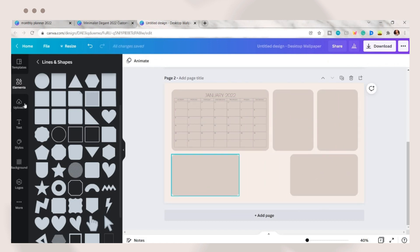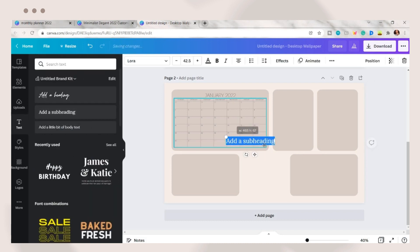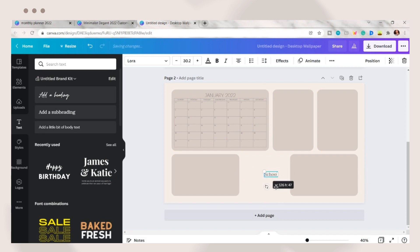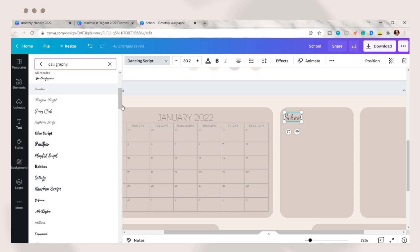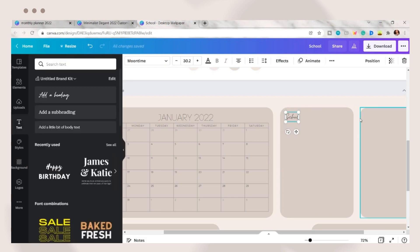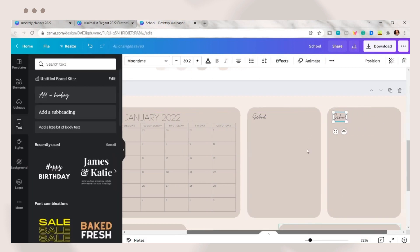On the text tab, add a text box then type your preferred name or title for each organizer. Choose the font and font size you want. I set the text to Moon Time. Then duplicate it and repeat the process for other organizers.